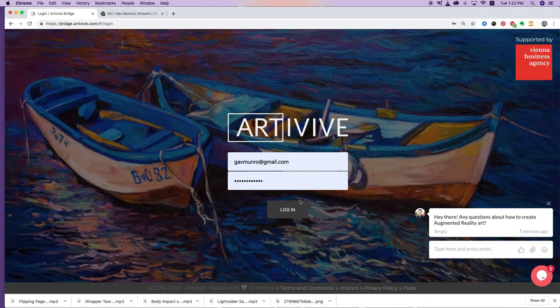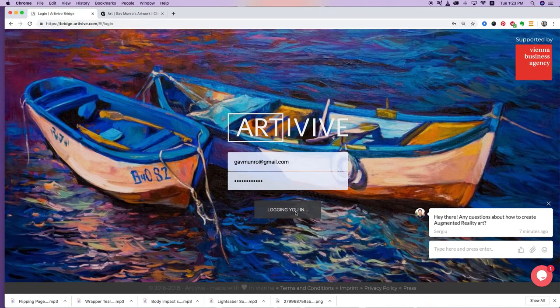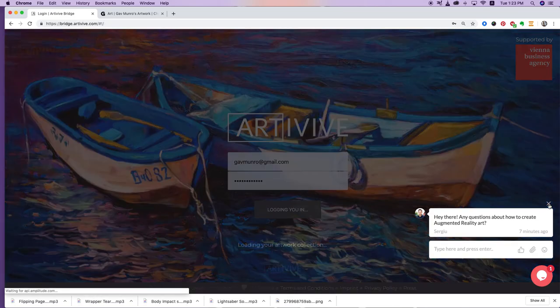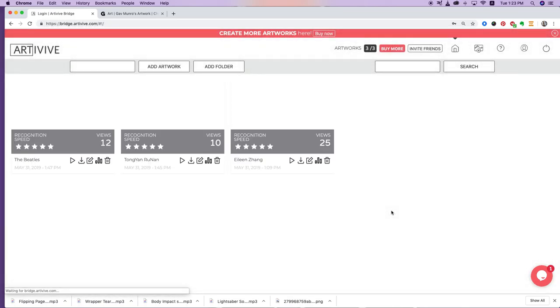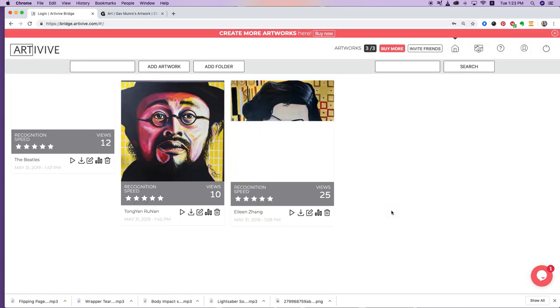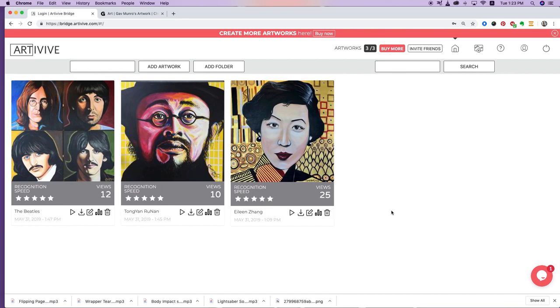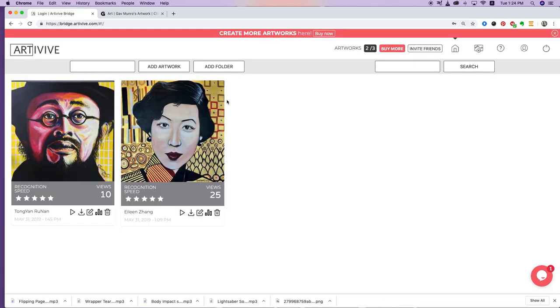Once you've signed up for your ArteVive account, you'll have access to the backend of the website, which is the Bridge. In default mode, you get three slots for free. I've used all three, so I'm going to delete this one of the Beatles. Now I'm ready to add a new piece. You'll see a box at the top that says 'Add Artwork,' so we'll go to that now.